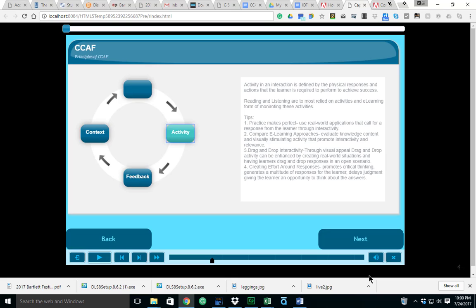The fourth tip here is creating effort around responses. This promotes critical thinking, generates a multitude of responses for the learner, and delays judgment, giving the learner an opportunity to think about the answers.